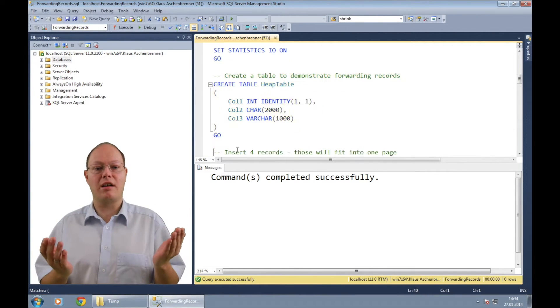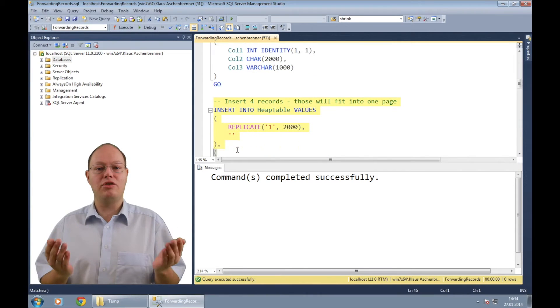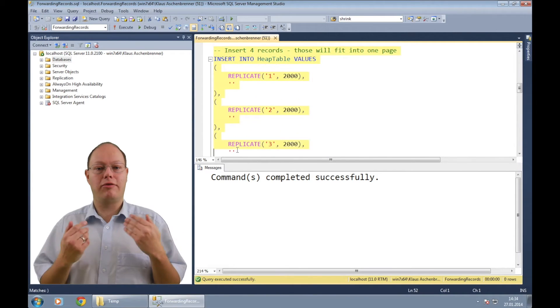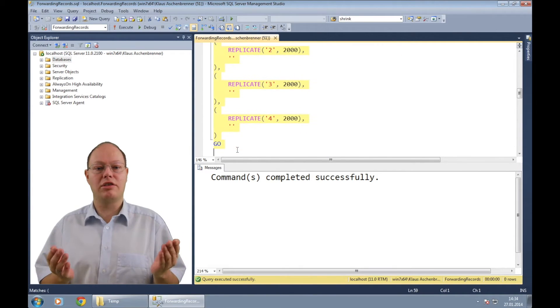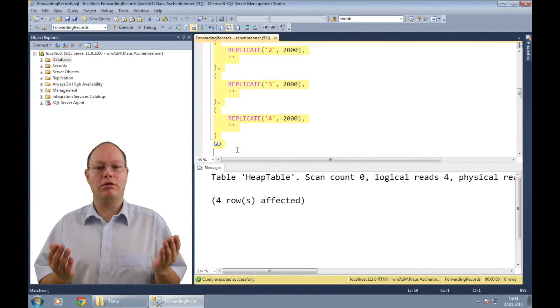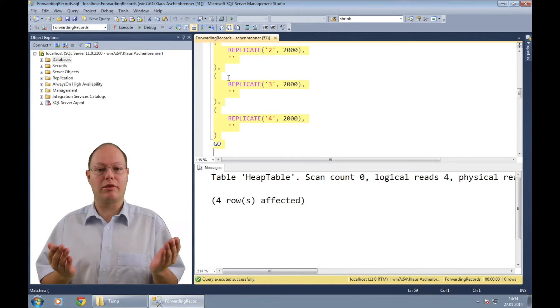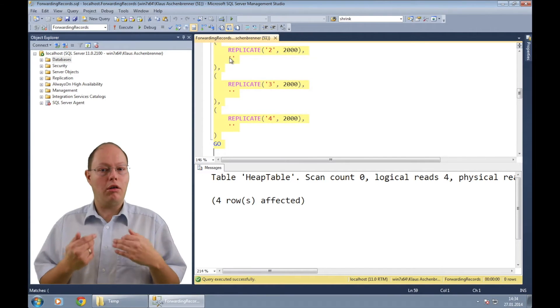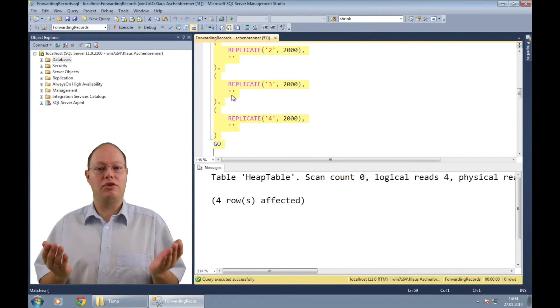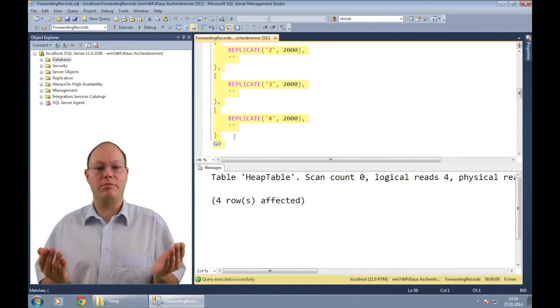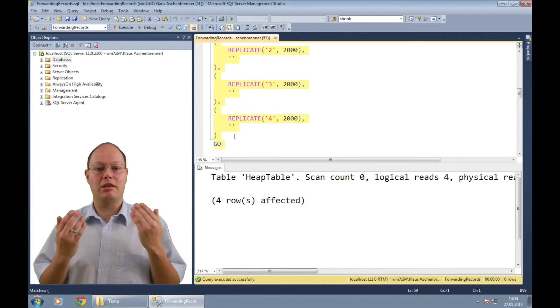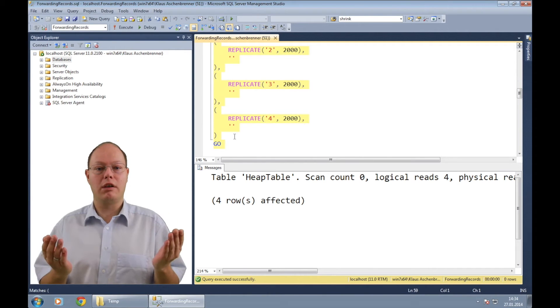In the next step, I'm inserting four records without populating the data in the variable length column. All four inserted records are fitting now on one database page of 8 kilobytes.